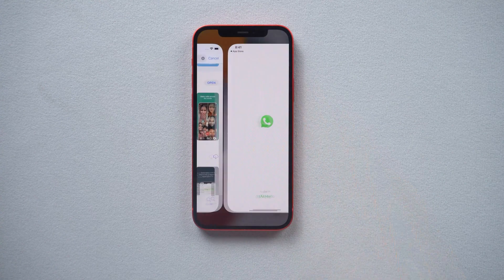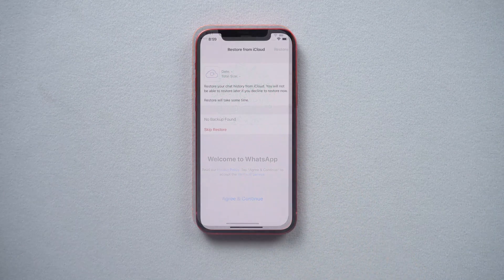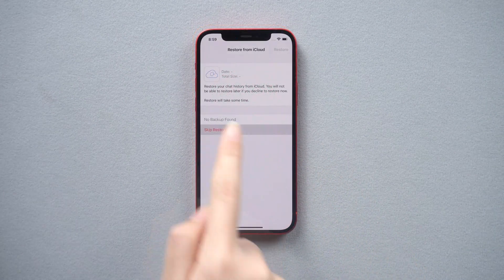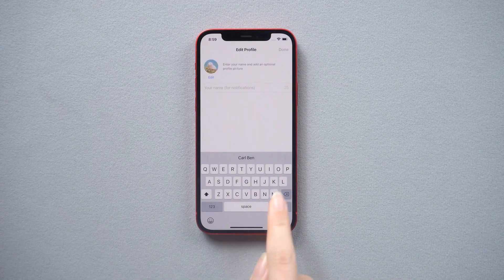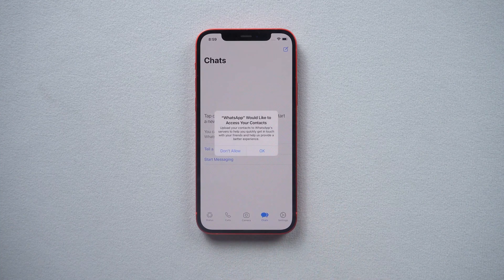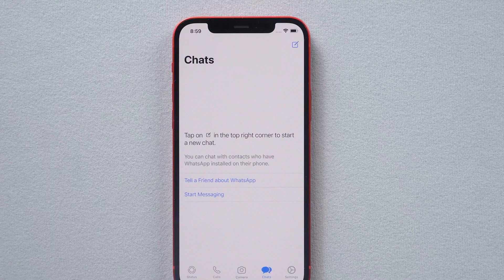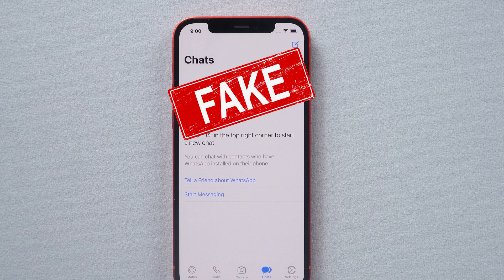Now I log into WhatsApp on my iPhone, then skip restoring data from iCloud. Unfortunately, my chat log is empty. This feature may be implemented in the future, but it doesn't work now. So is there any better transfer tool?